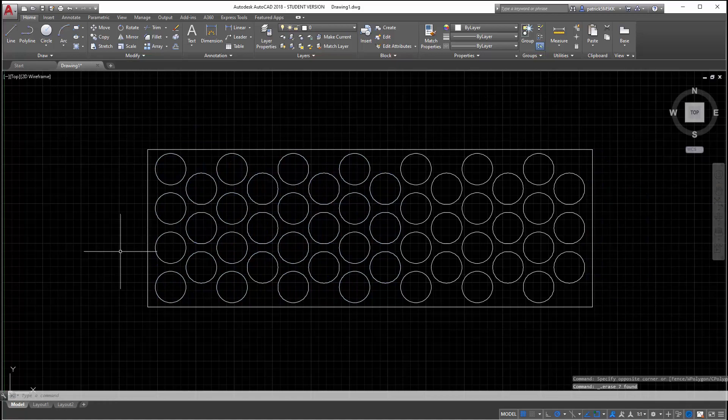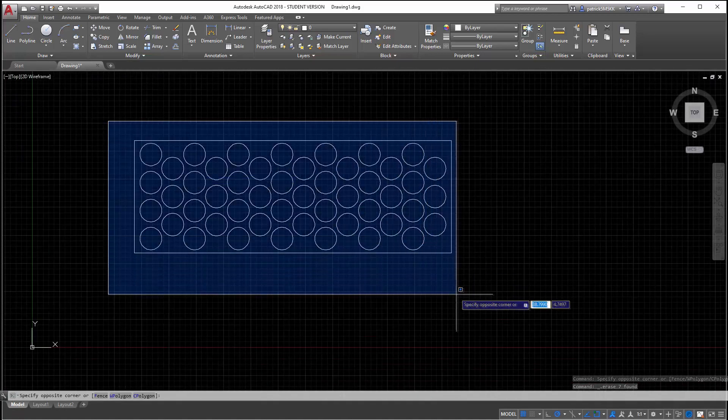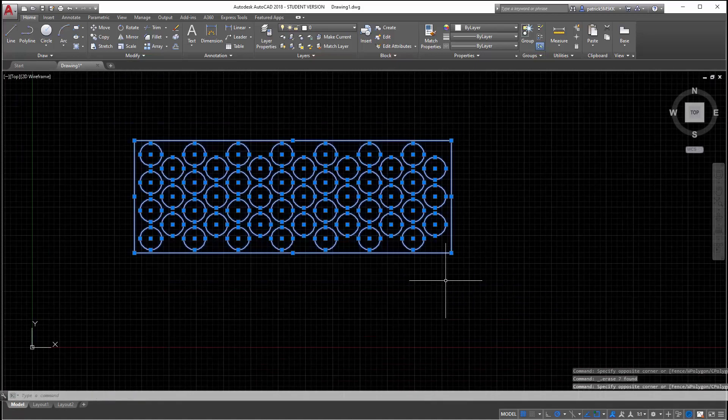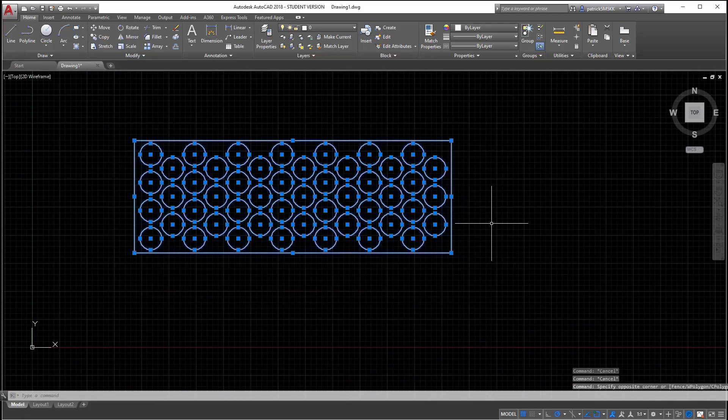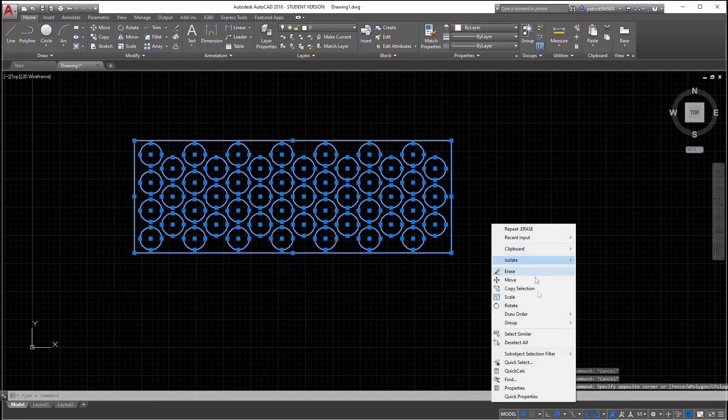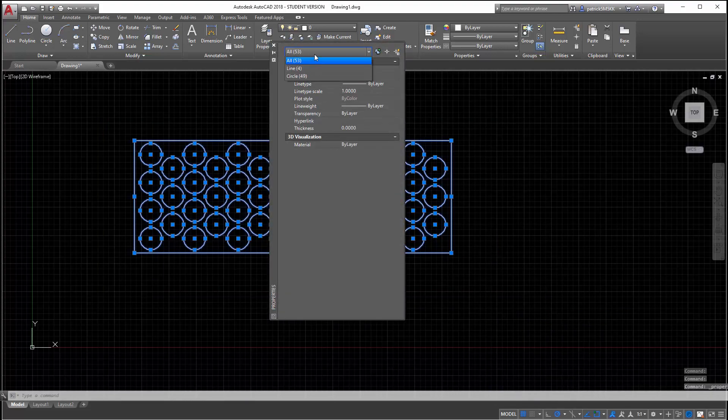So I've got that. I'm going to go ahead and see how many circles do I have. It should tell me if I just go to properties, and I go to all, I have 49 circles.